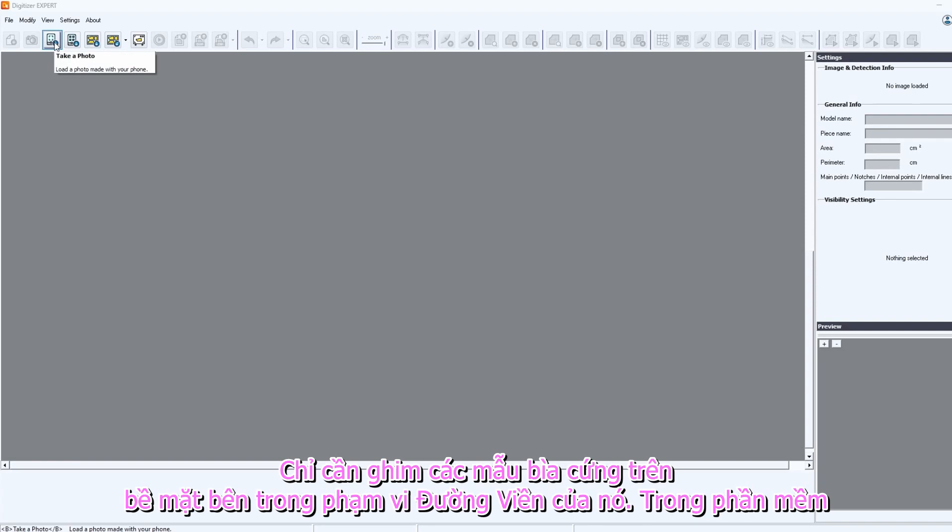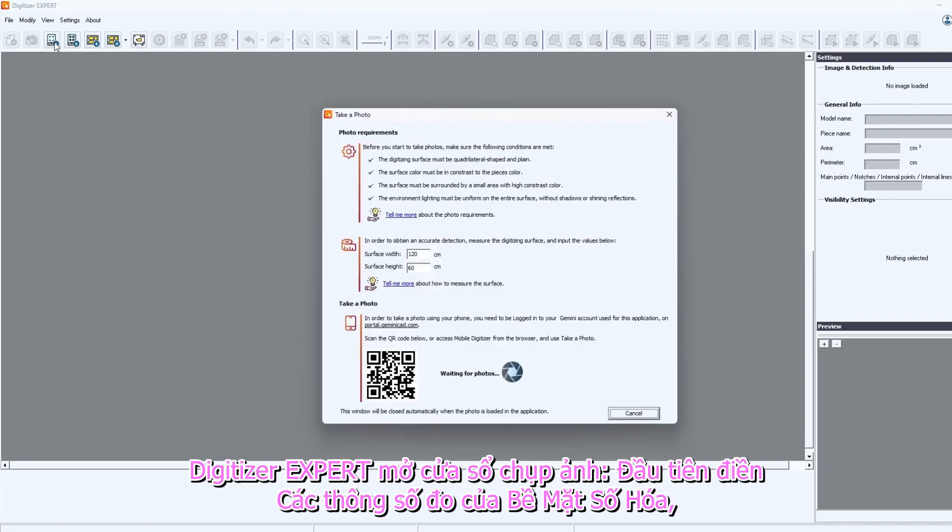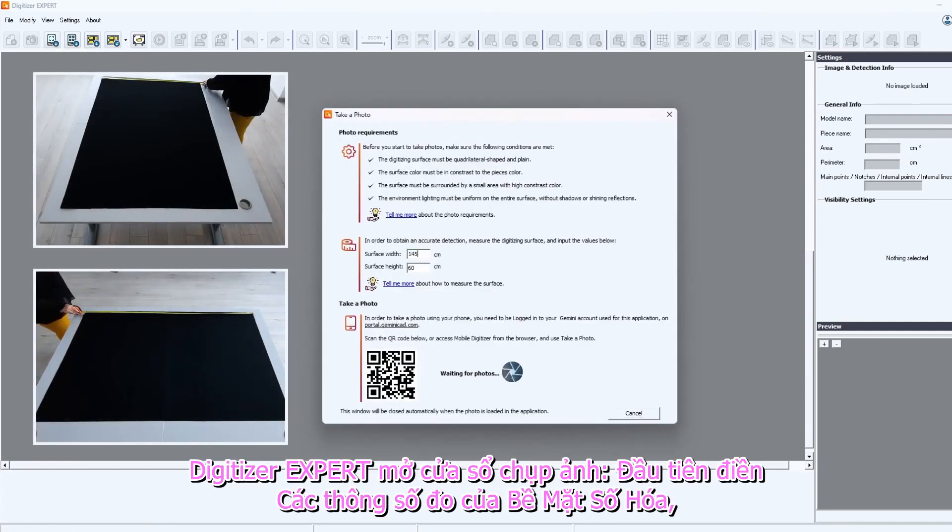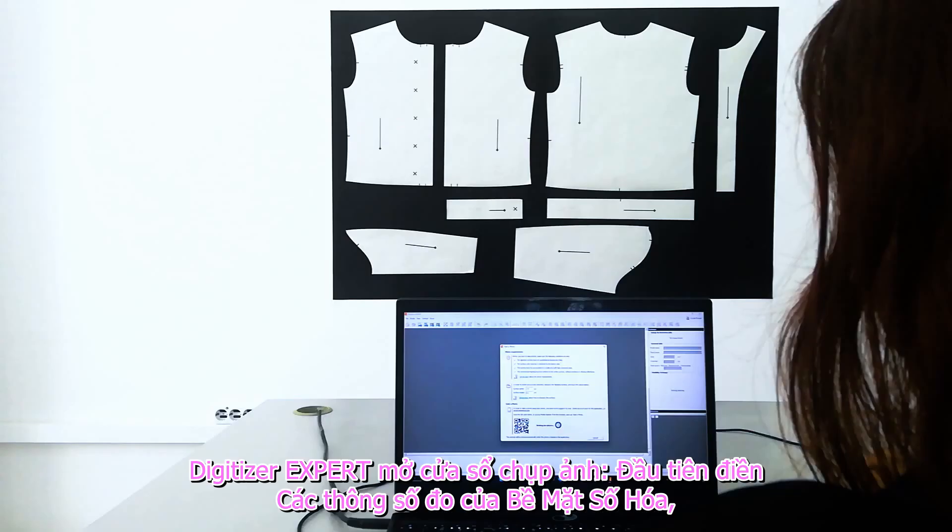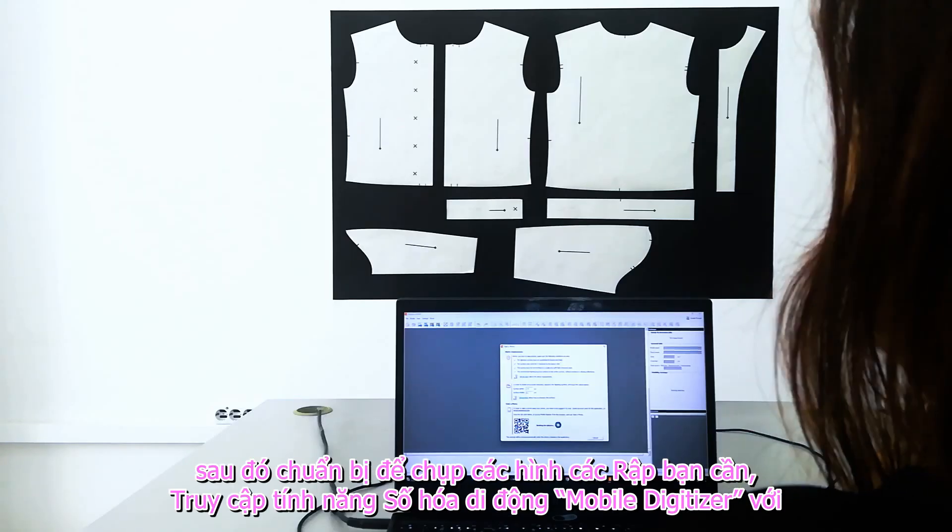In Digitizer Expert, open the Take a Photo window. First, fill in the measurements of the digitizing surface. Then, prepare to get the picture you need.